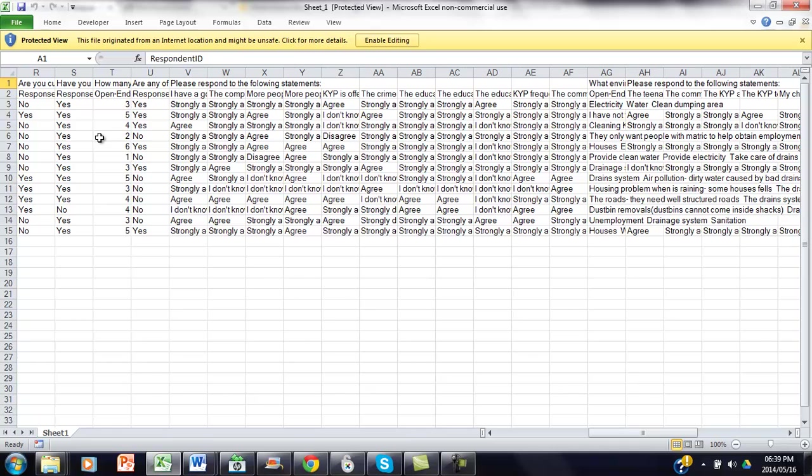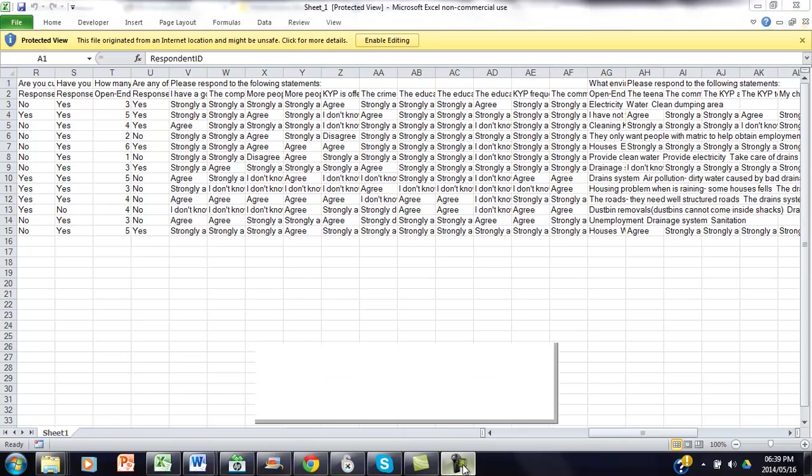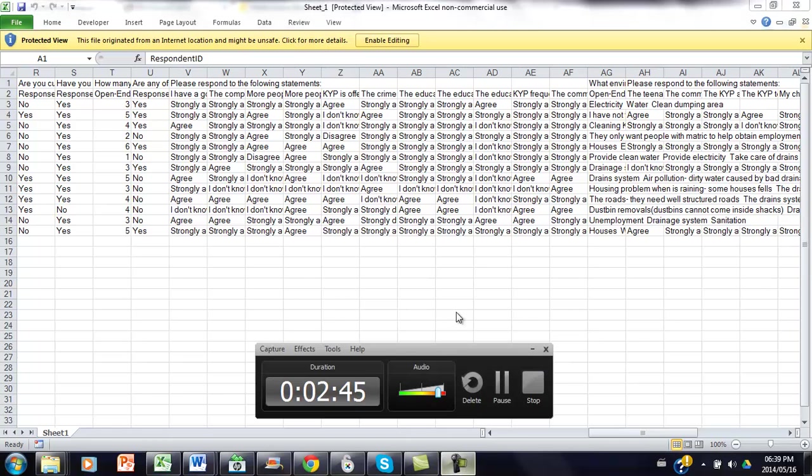So that is basically it. Good luck with entering your last data and analyzing your data. Goodbye.